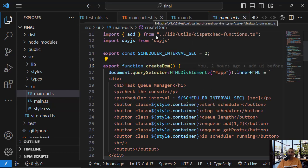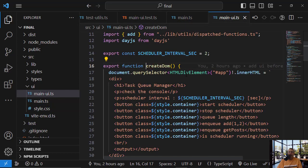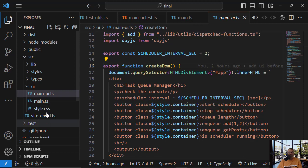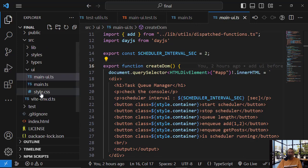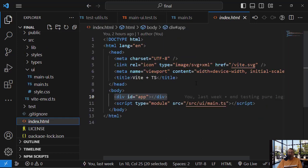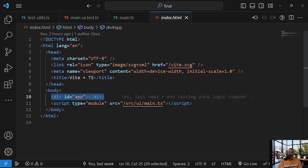this createDome is expecting the application to have the app element, an element with app ID. So first, we need to create it because it exists on the index.html. We don't have the index.html. So we need to create this element.